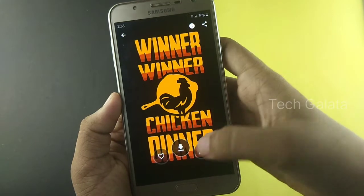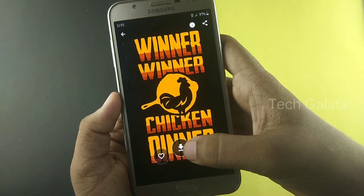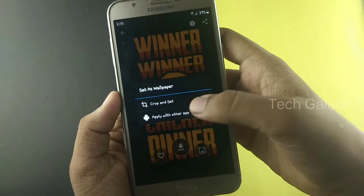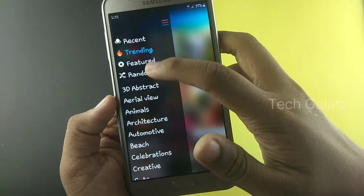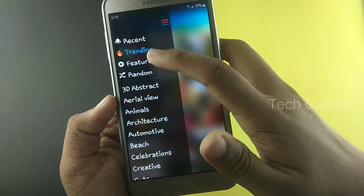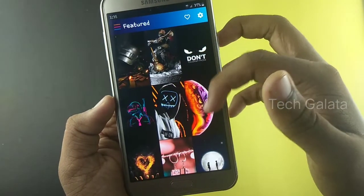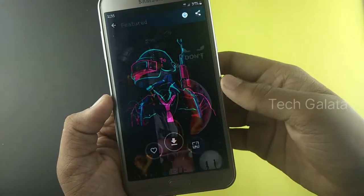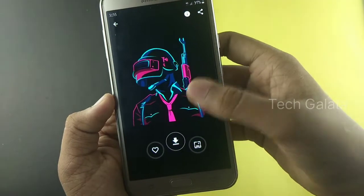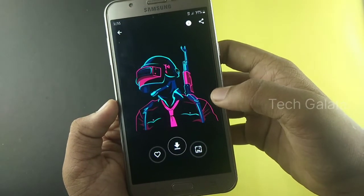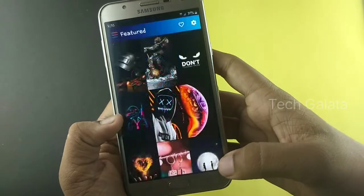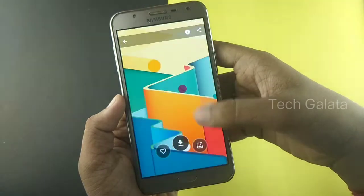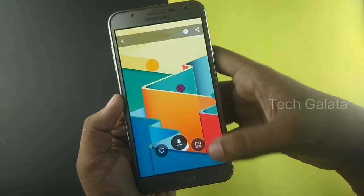If you download the app, you can click on the wallpapers and set them. You can also use the PUBG wallpaper if you're a PUBG fan. There's also a 3D option you can try.